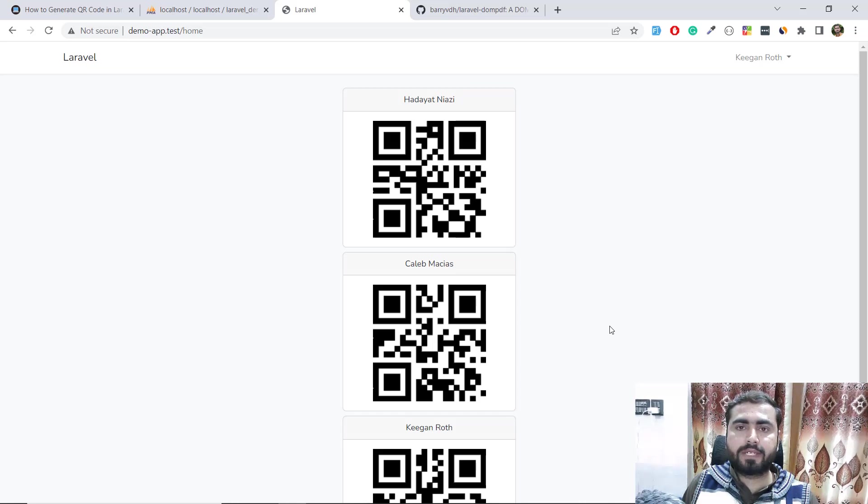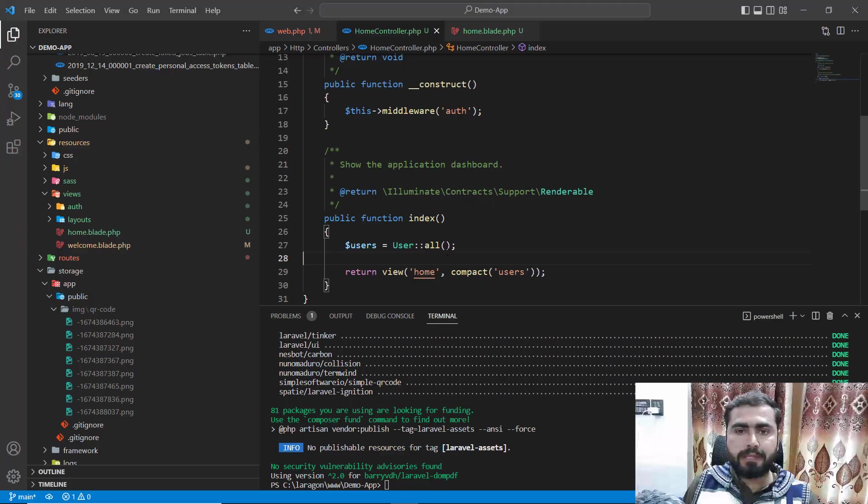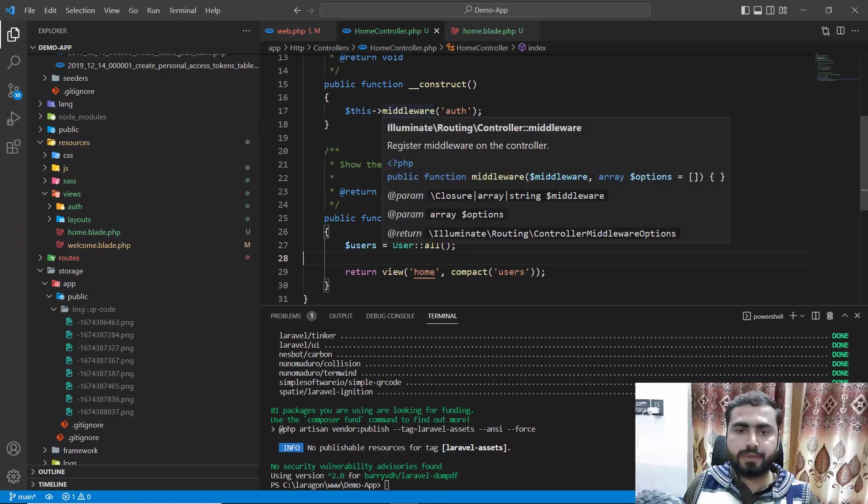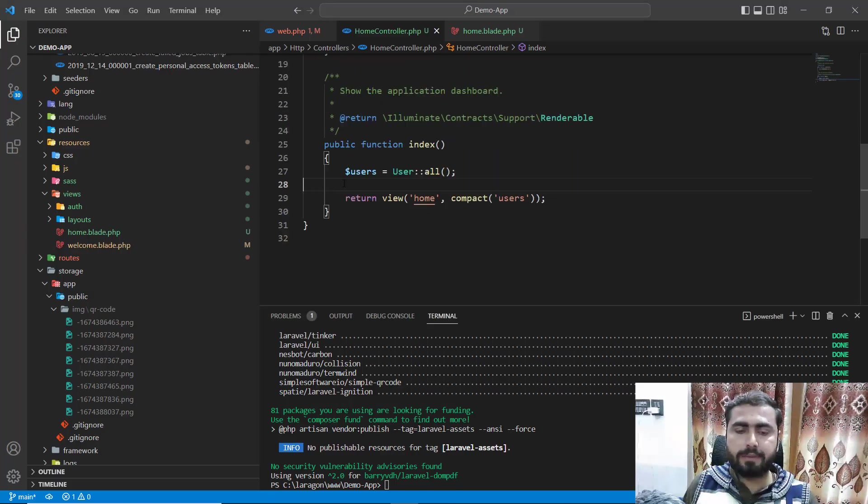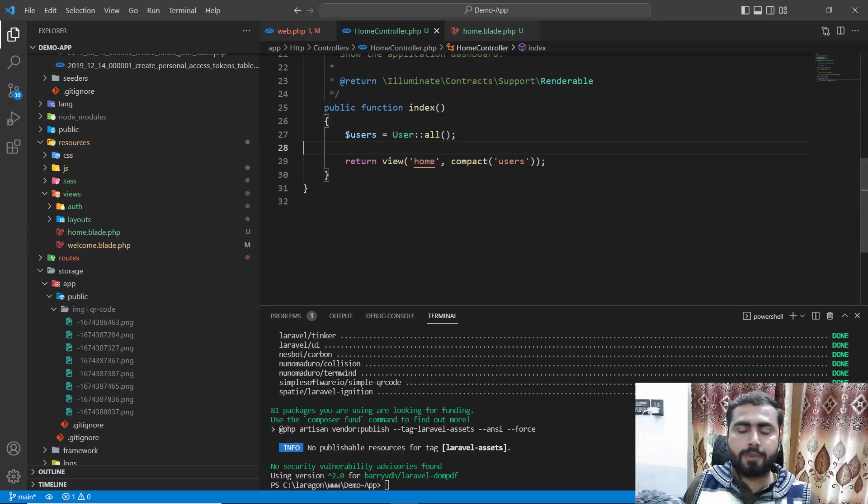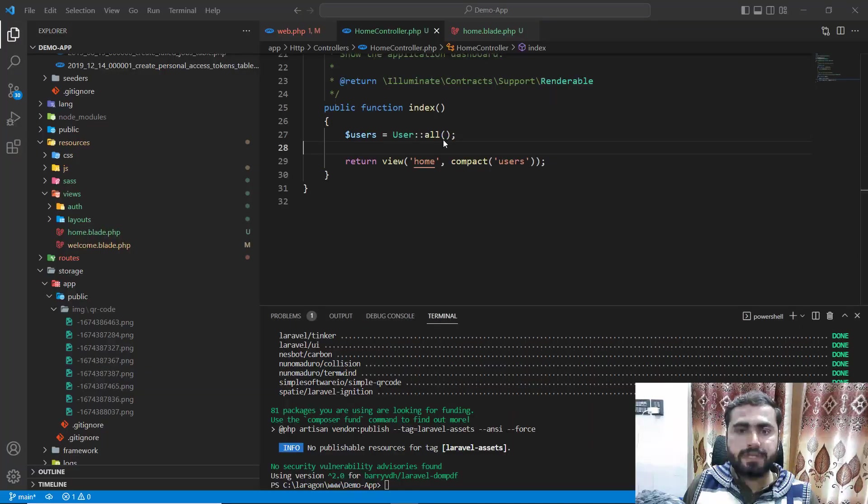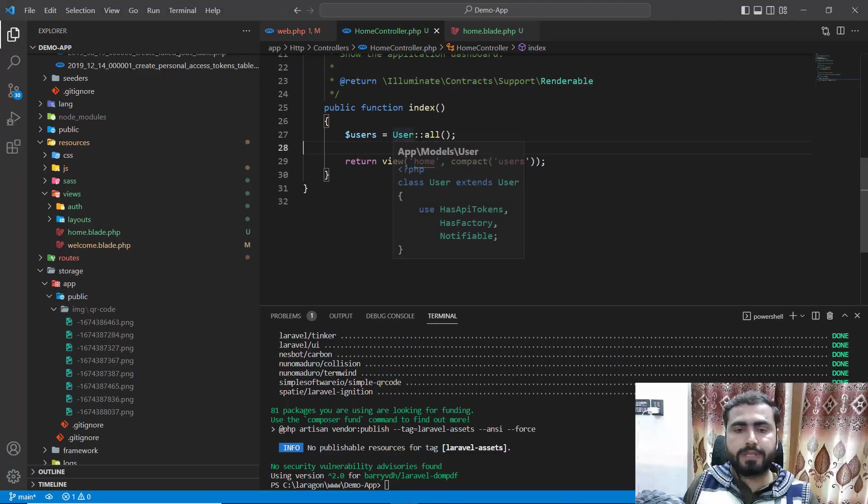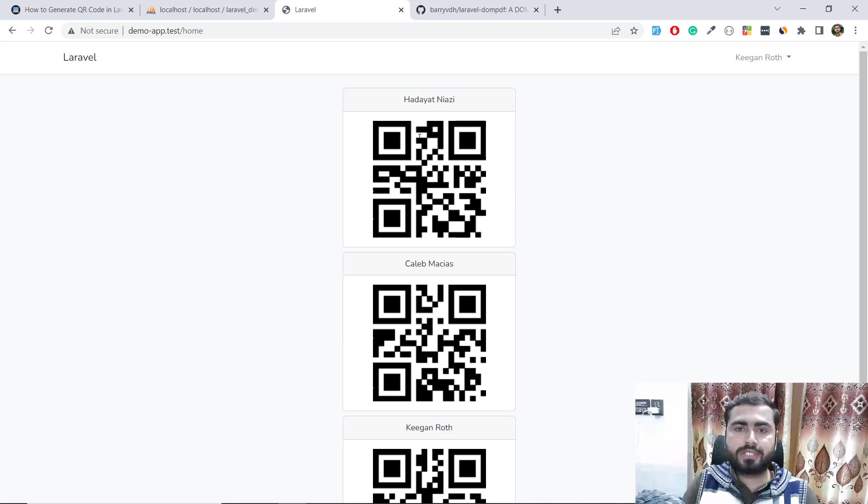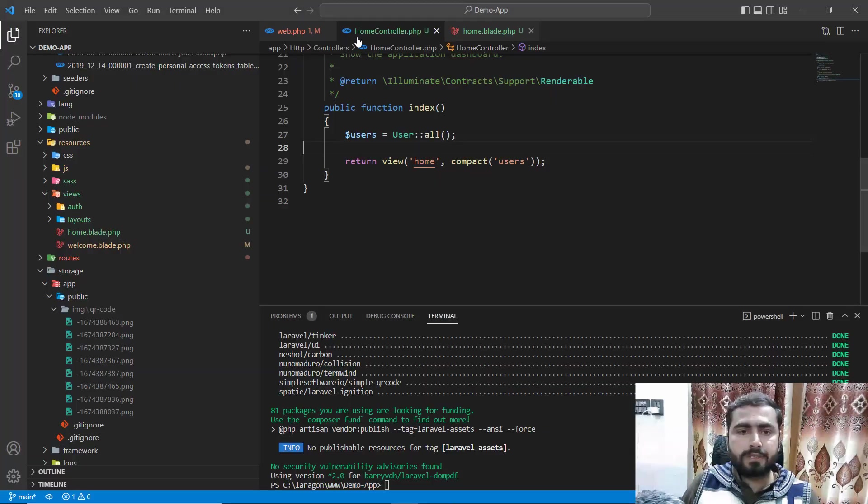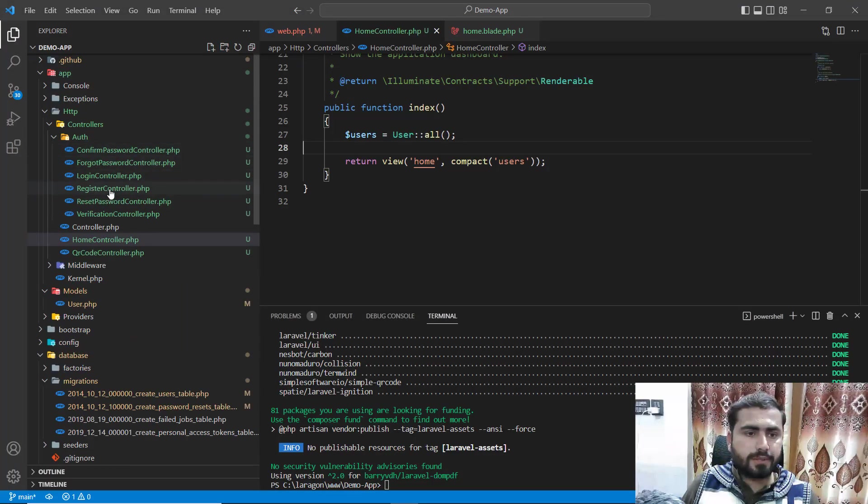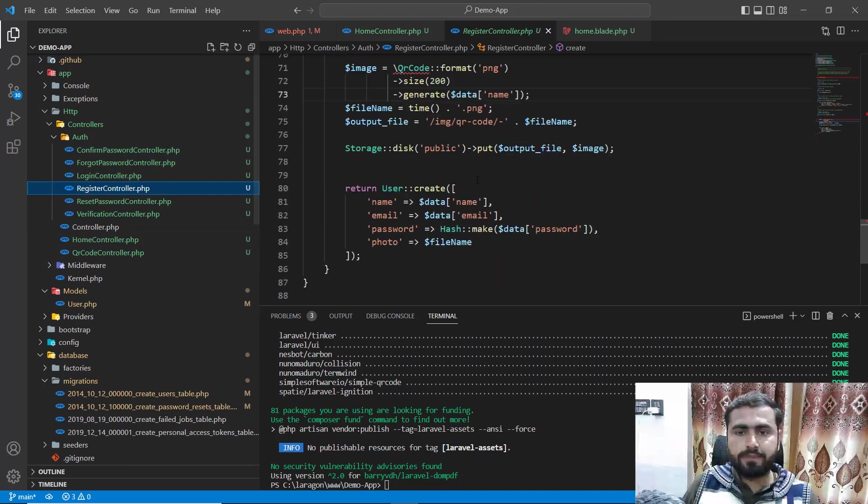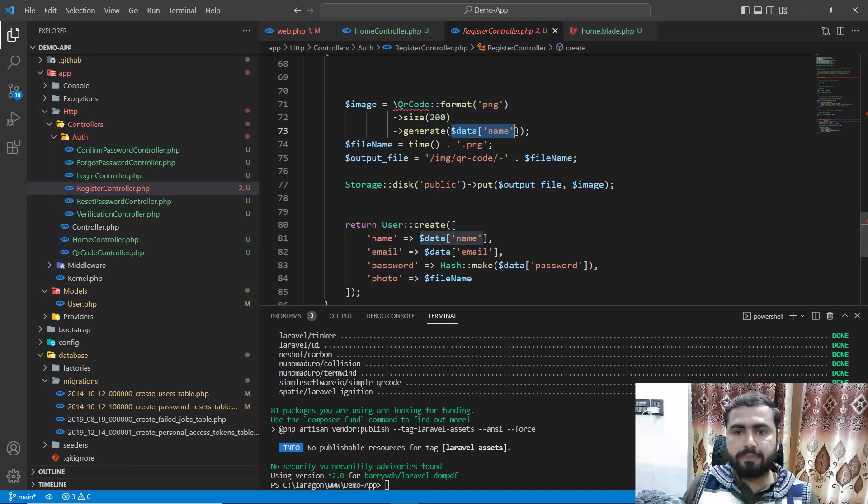Hello everyone, welcome back. In the previous video we generated QR codes and displayed them on the home page. Now if you want to get a unique QR code, we did this in the register controller where we're generating the name.